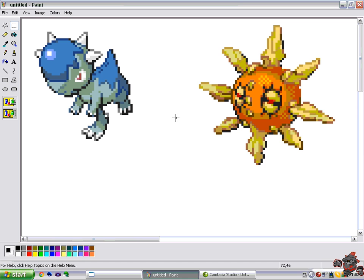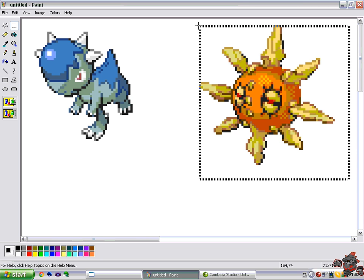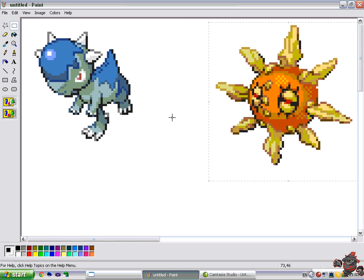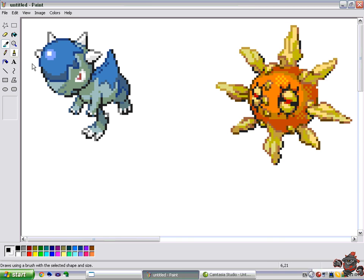Right now we're working on Cranidos and Solrock. The first stage is defining which colours you'll need and which colours are which, because it's very important — you pretty much need this for every part. We use the eyedropper tool with a big paintbrush and we have to define which colour is the brightest on both of them.